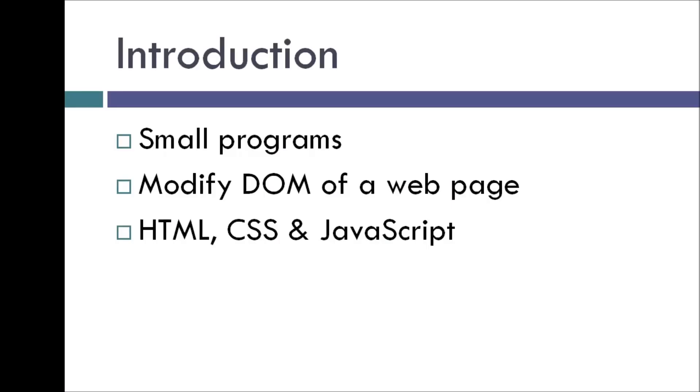Now Chrome extensions are basically small programs that add functionality to the Chrome browser and you can even modify the appearance of any web page on the go with the help of Chrome extensions.